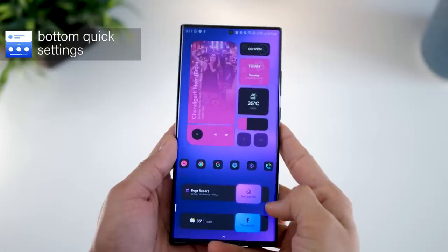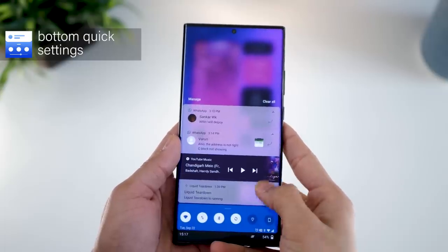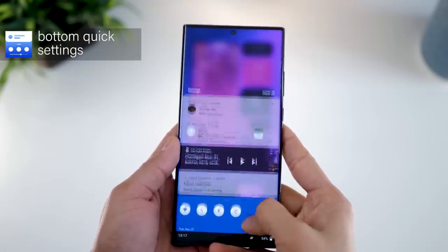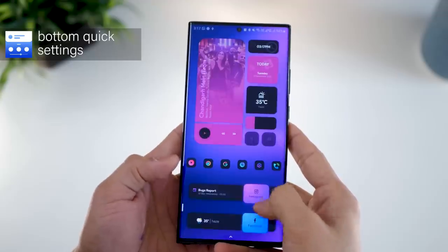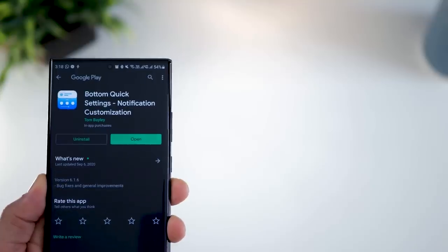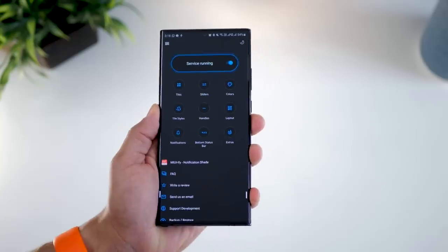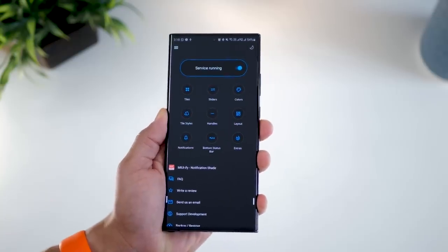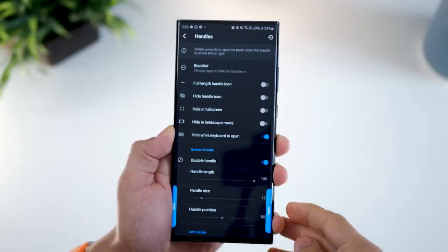The Note 20 and the Ultra are really big devices and pulling down the notification panel from the top can get very difficult. There's an app called Bottom Quick Settings that has a mind-boggling number of customizations possible — let me take you through the important ones.